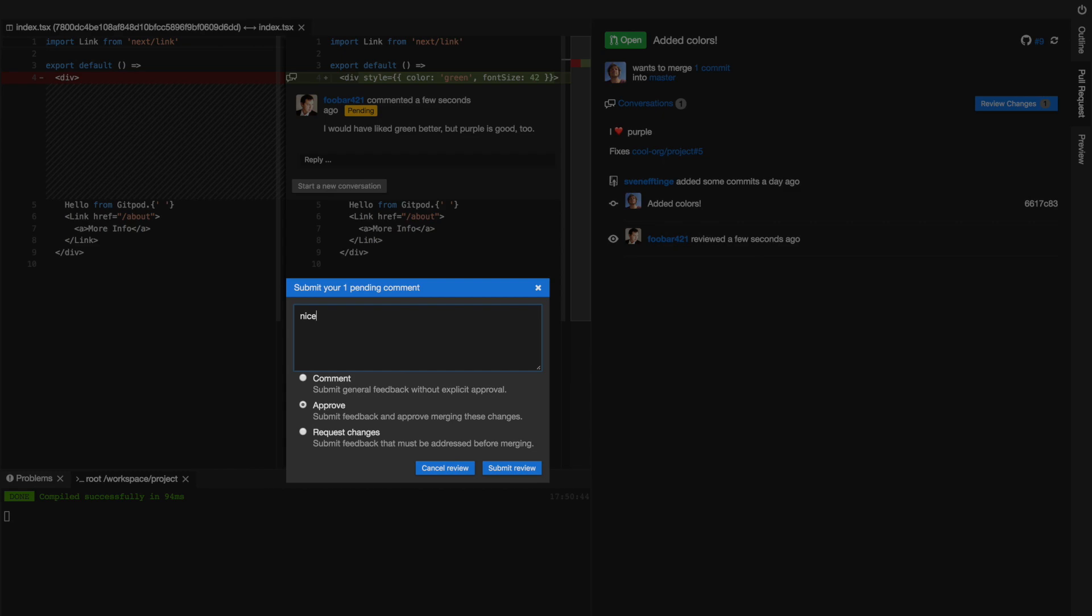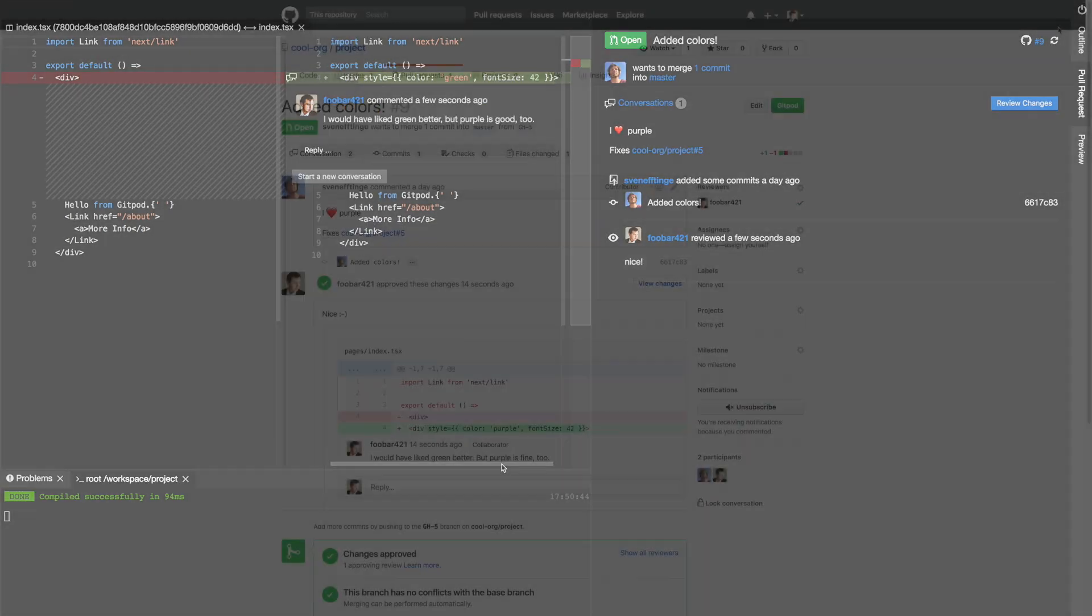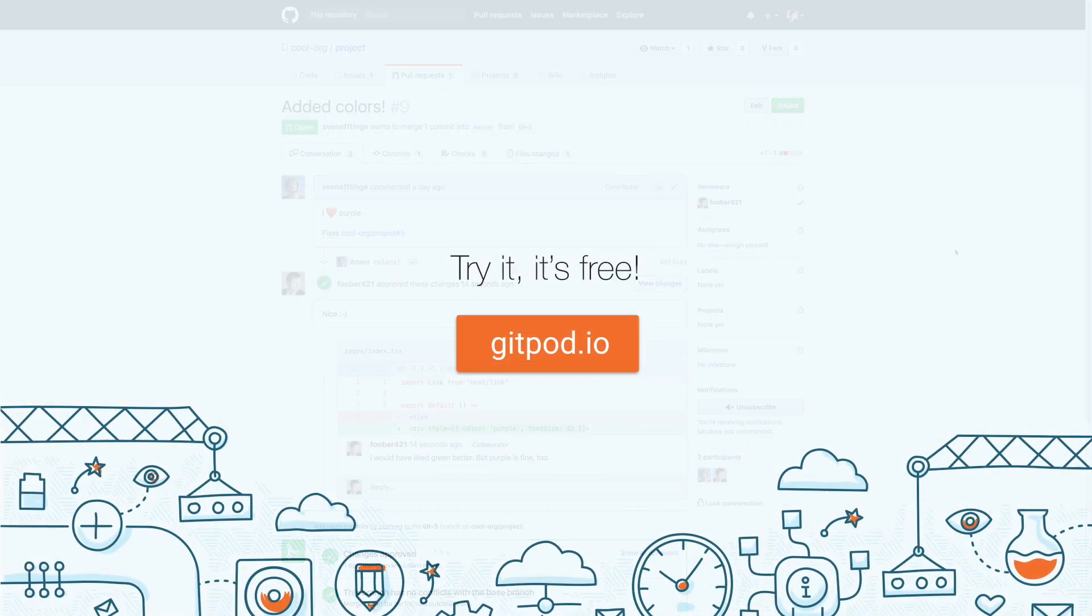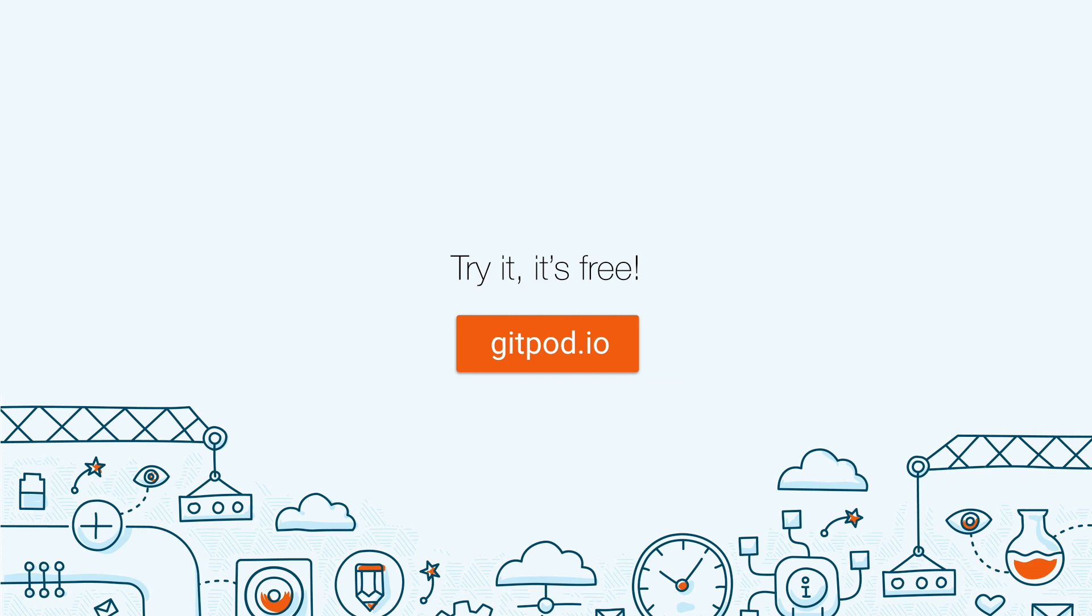Of course, all the review information is automatically synced with GitHub, as you would expect. Please try it out and let us know what you think. Thanks for listening.